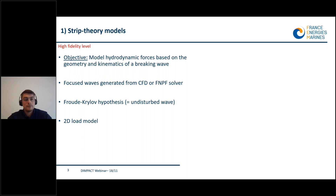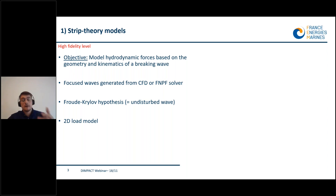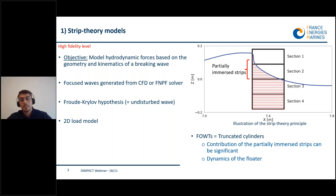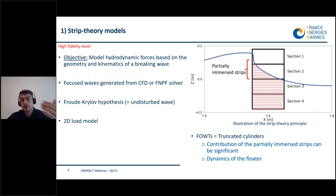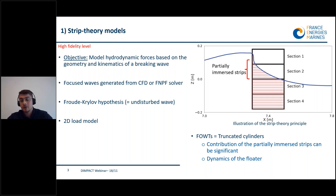We have generated phase-focused breaking waves using fully non-linear solvers and we use the geometry and the kinematics of a breaking wave in the strip theory model. We use a 2D profile, which means that the wave is not affected by the cylinder — this is the undisturbed flow hypothesis. The cylinder is divided into strips and we apply a two-dimensional model on each strip. Since we are dealing with floating offshore wind turbines, we need to account for the dynamics of the floater.